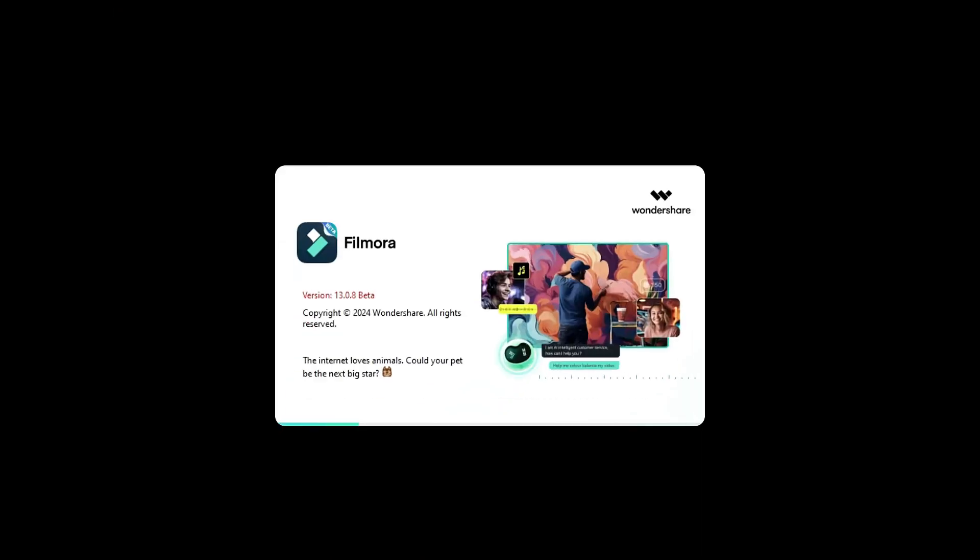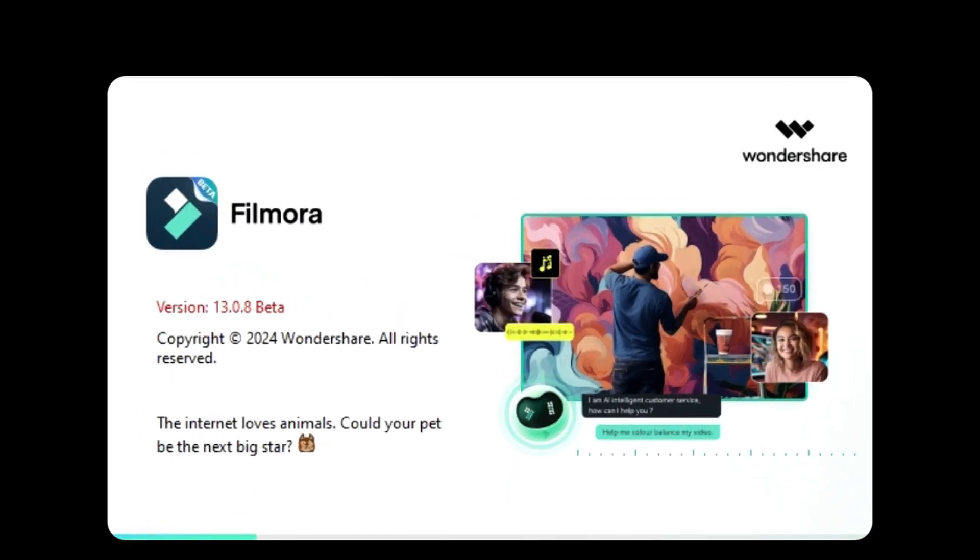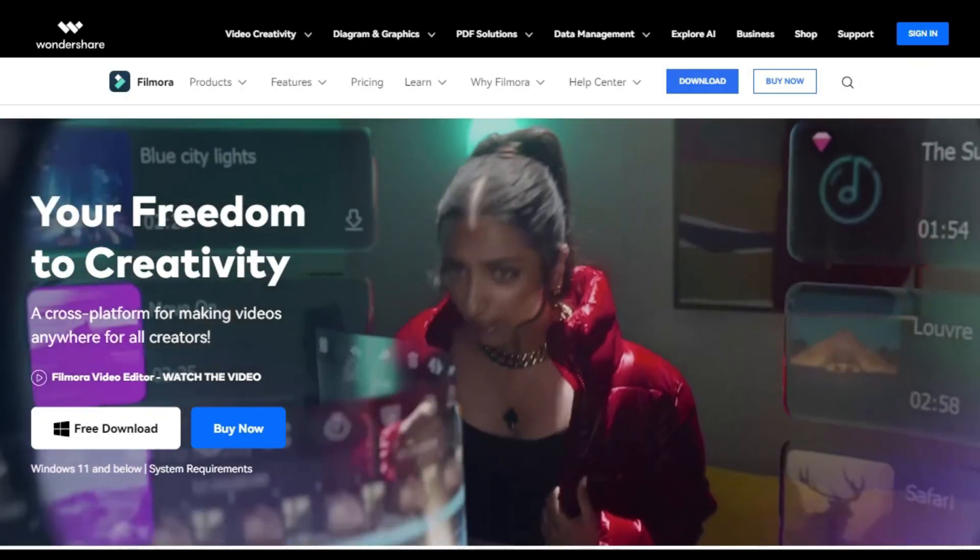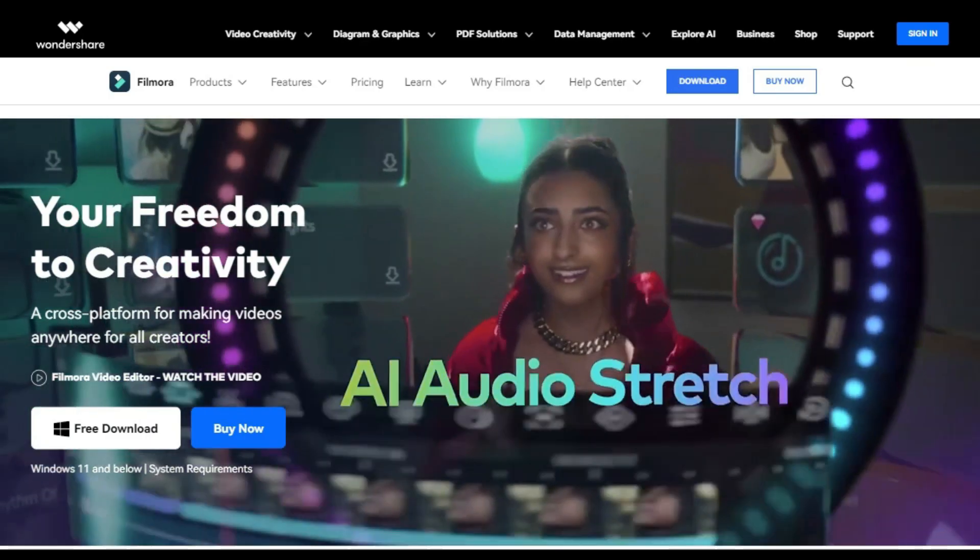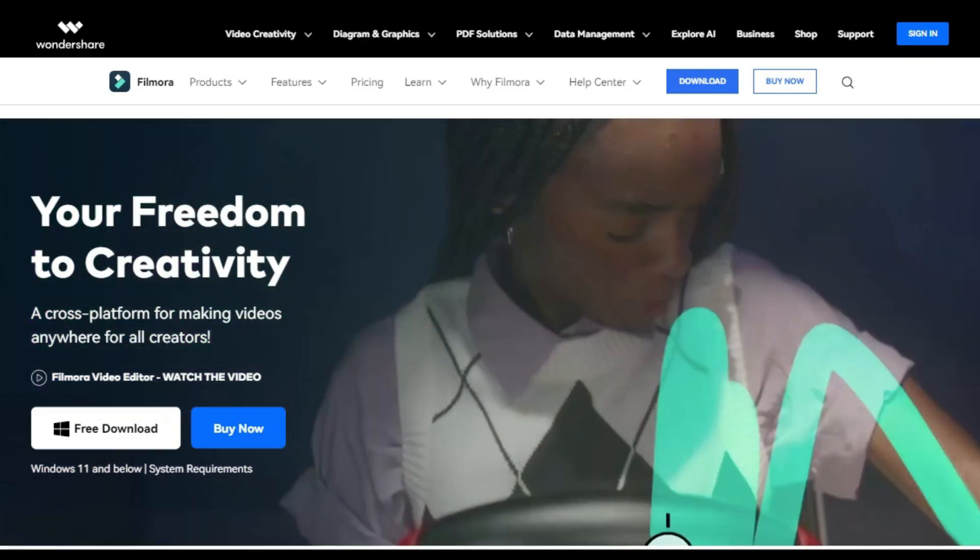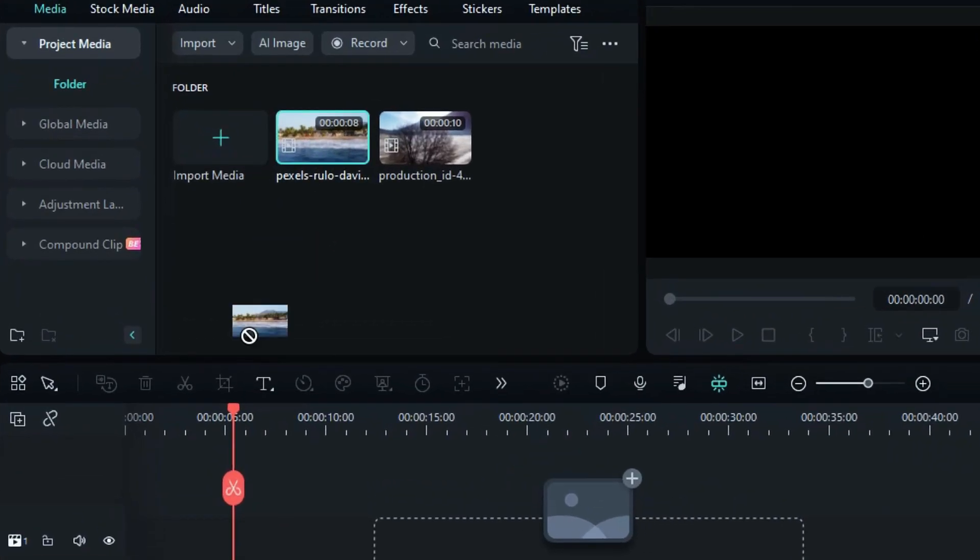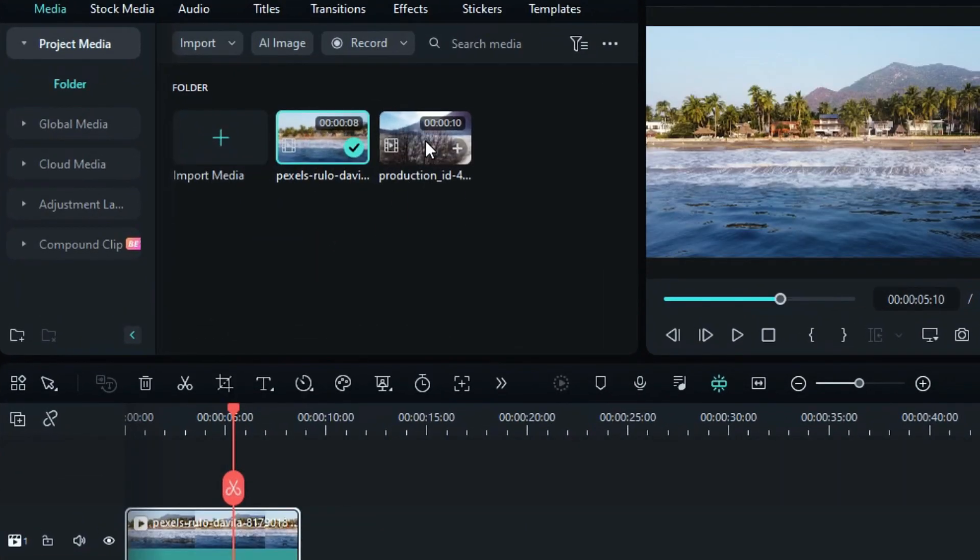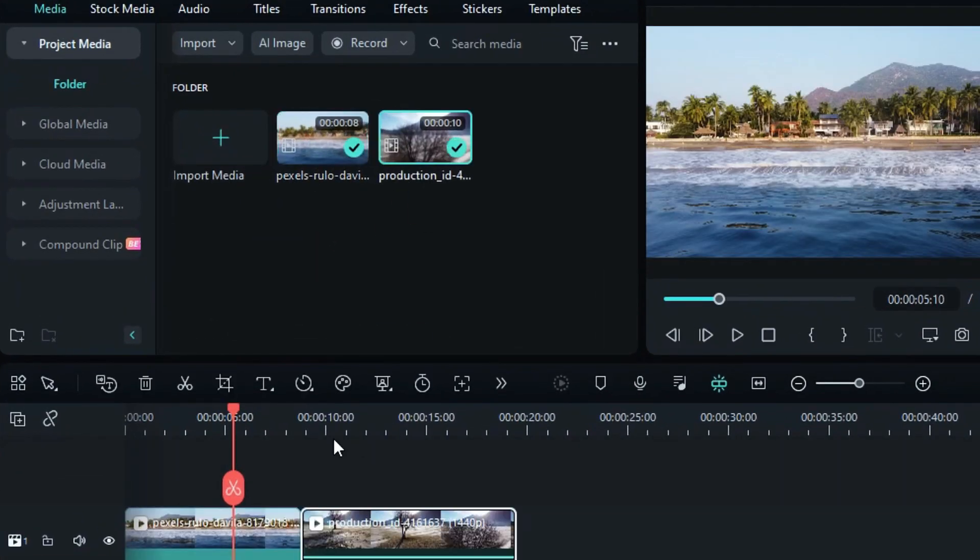First, launch Wondershare Filmora software. Make sure you have upgraded to V13, the latest version. You can check out our website and download it for free. Begin by adding multiple clips to the timeline.